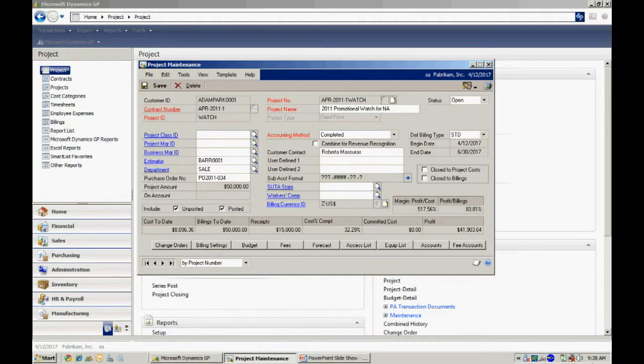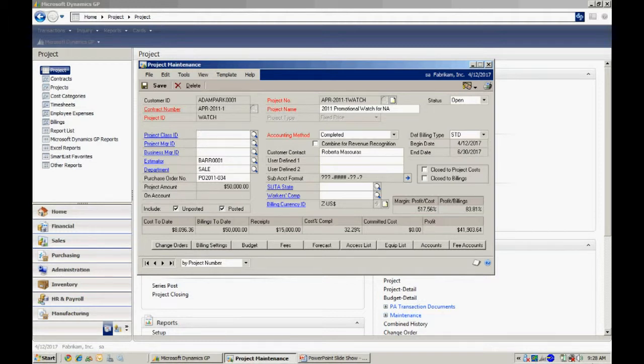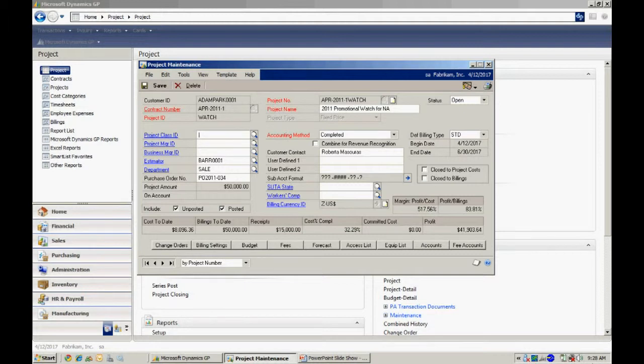I'm also going to have a billing schedule and we'll take a look at that. So what I did is I set up this project to be a fixed price project and all the accounting is going to be done after the project is completed. If I wanted to I could have accrued revenue recognized on a regular basis throughout the project, but this is going to be a simple job. It's going to be done relatively quickly, so I chose a completed accounting method for this particular job.